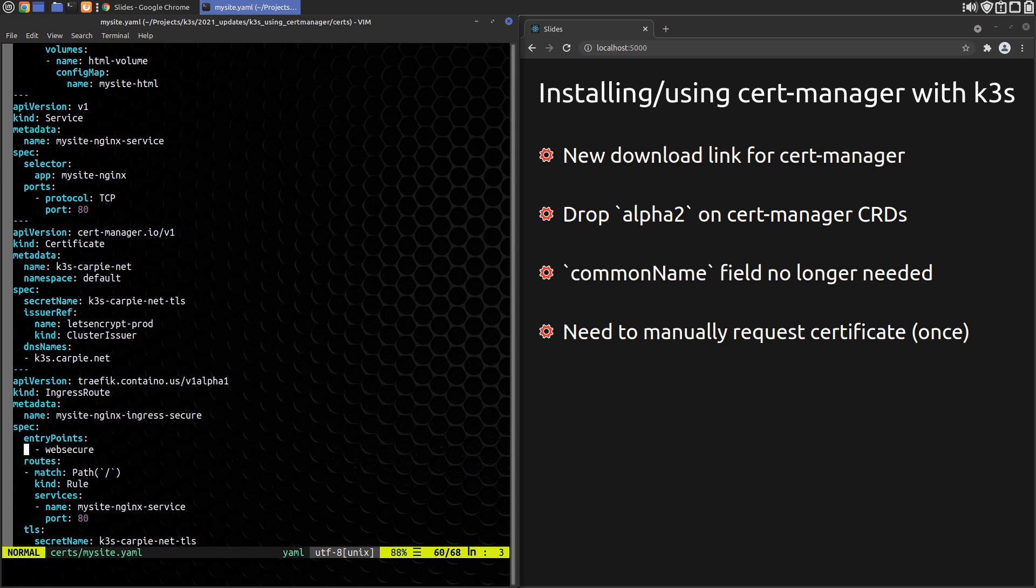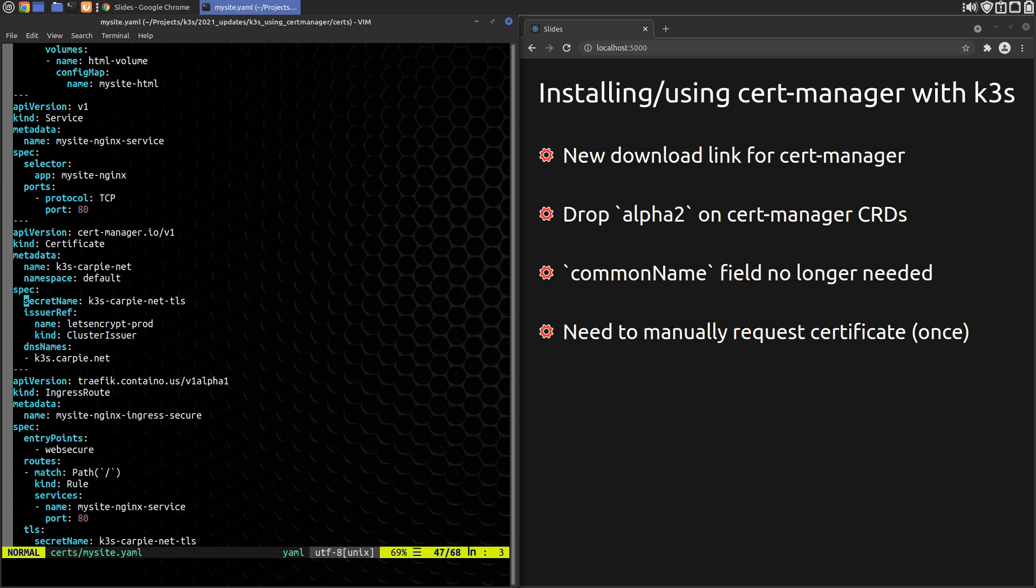And we've added a TLS entry with a secret name of k3s-carpy-net-tls, which is the secret we defined in the certificate request. And of course, we can apply this with kubectl apply -f mysite.yaml like normal.